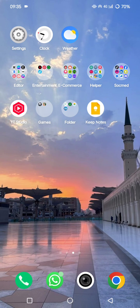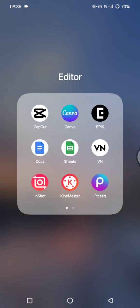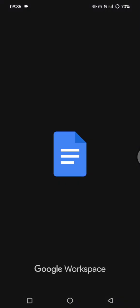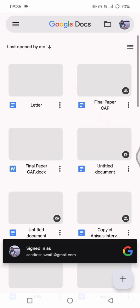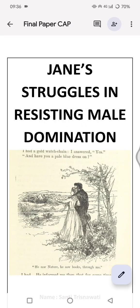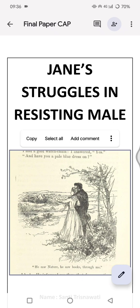First, let's open the Google Docs app on your device. You can open a new document or open an existing one — let's say I'm going to open this one right here.